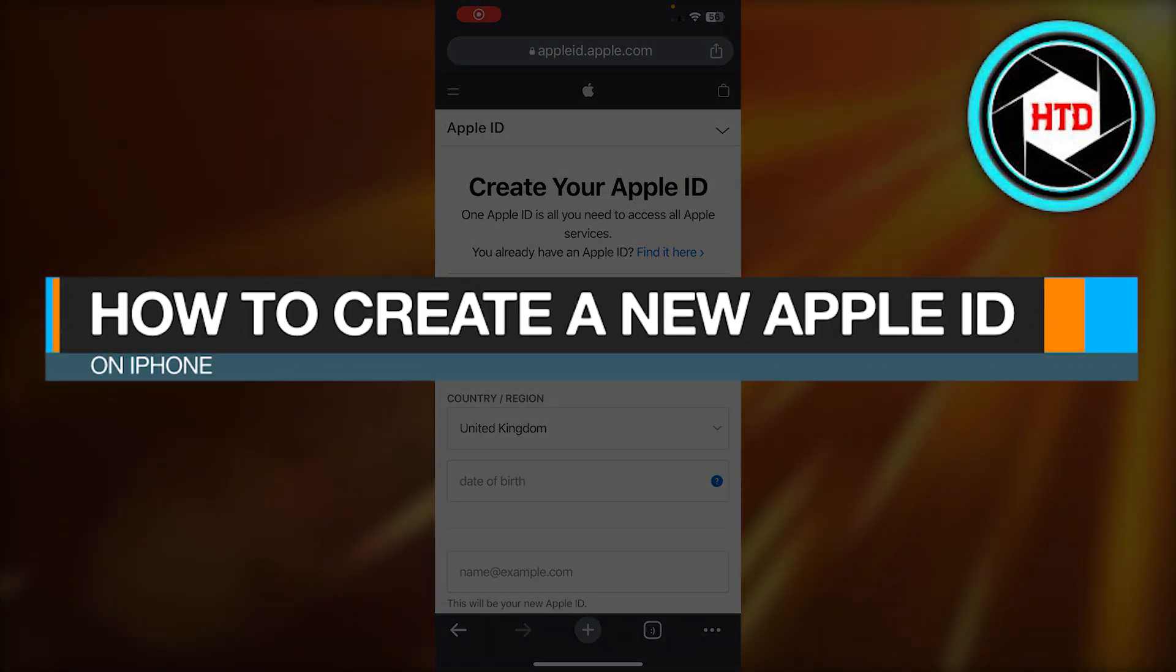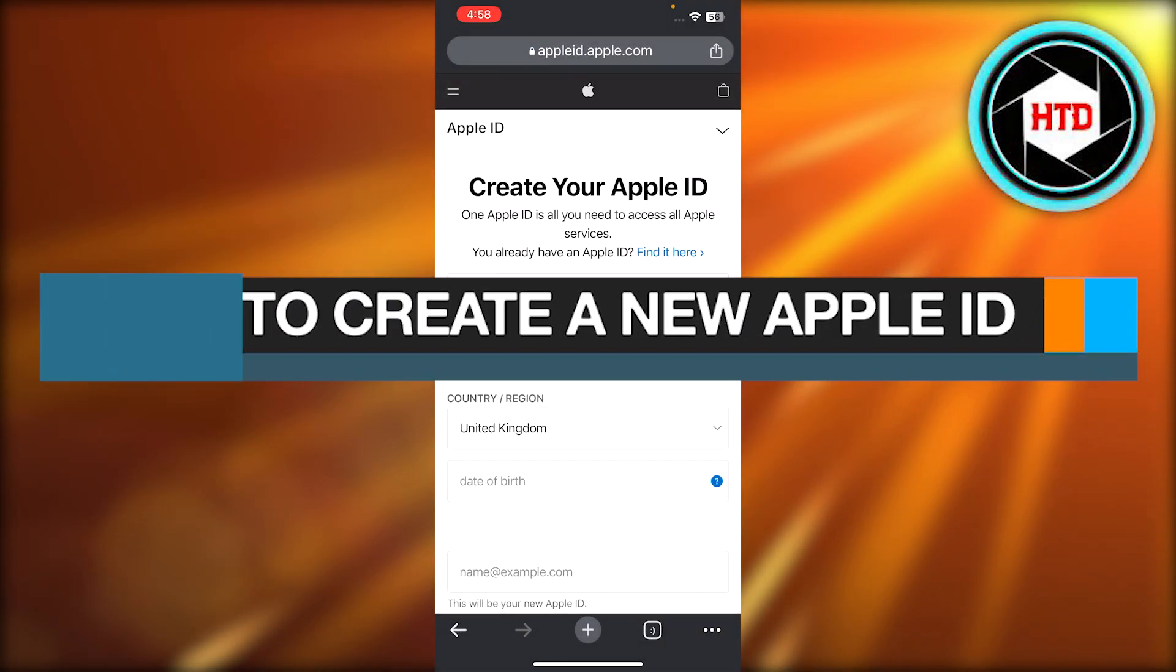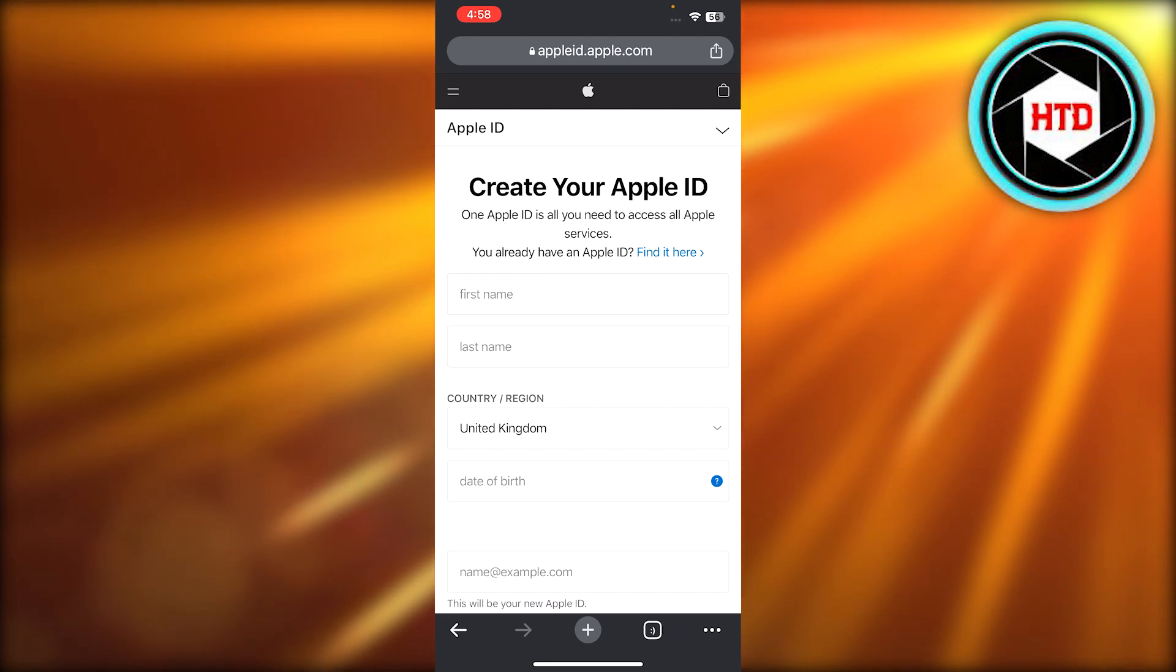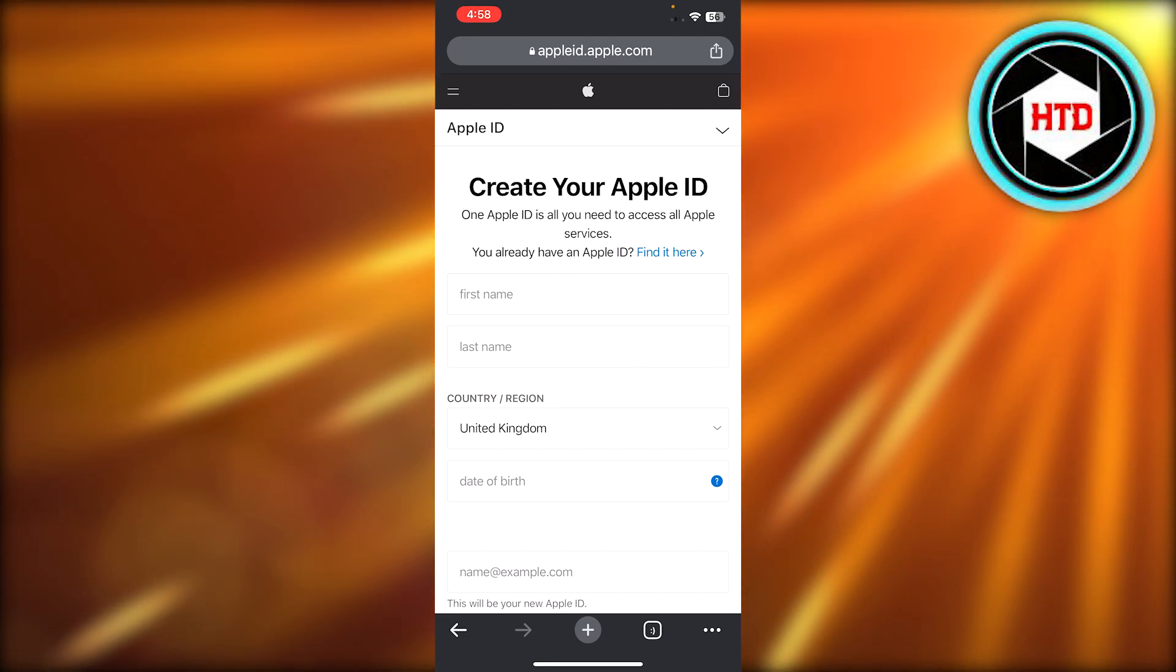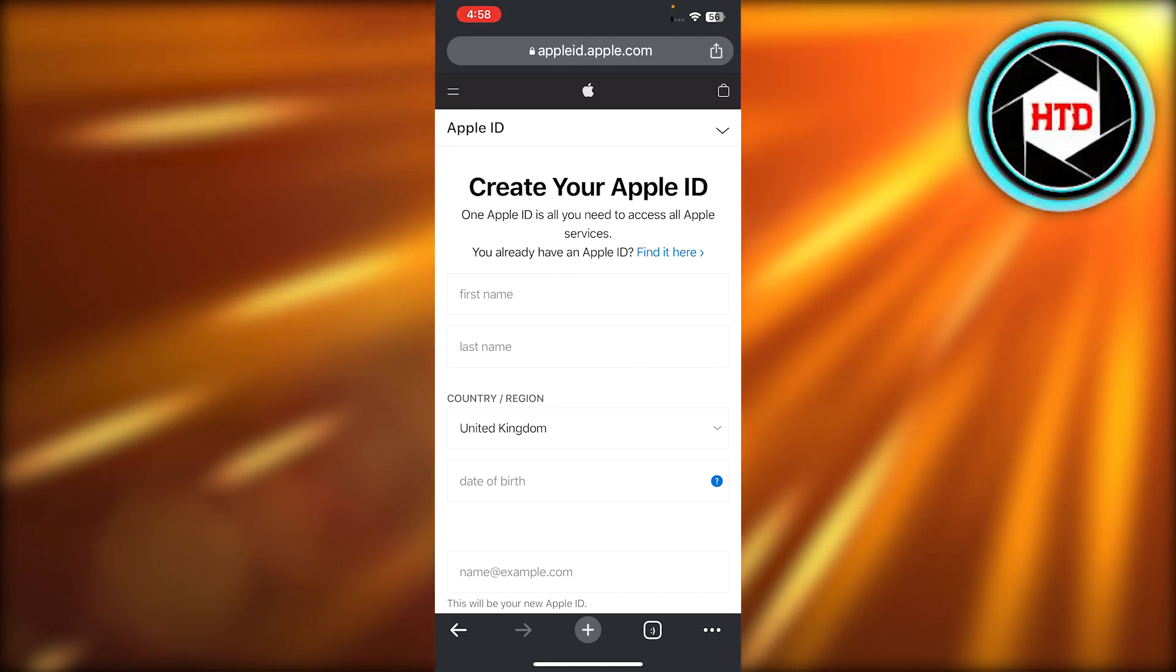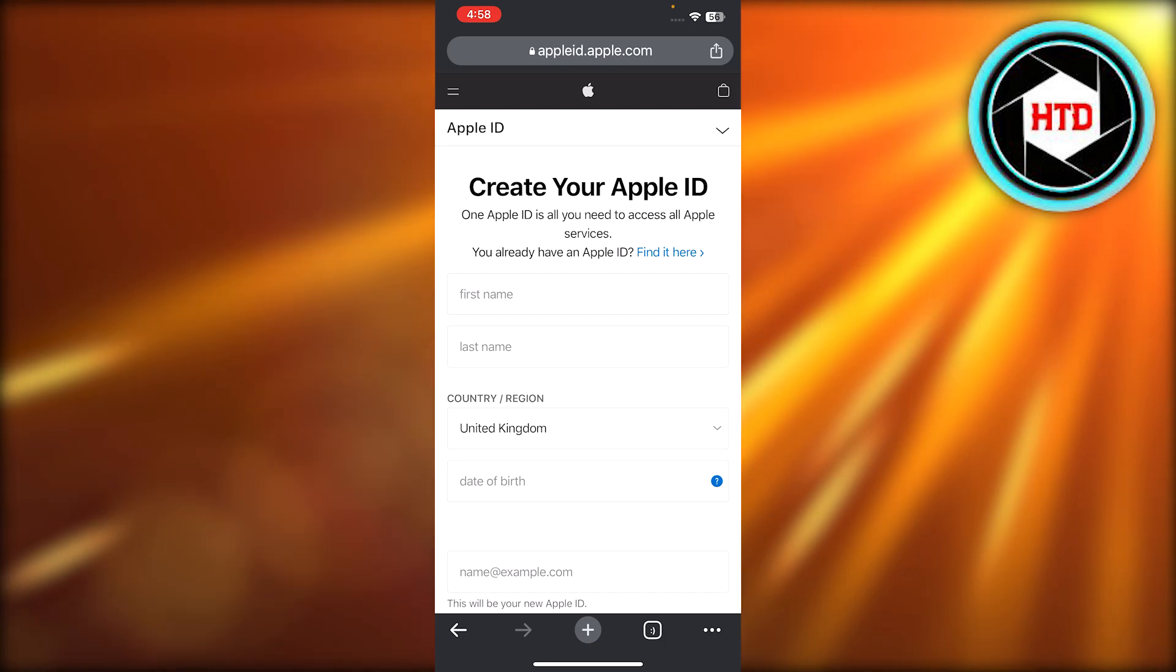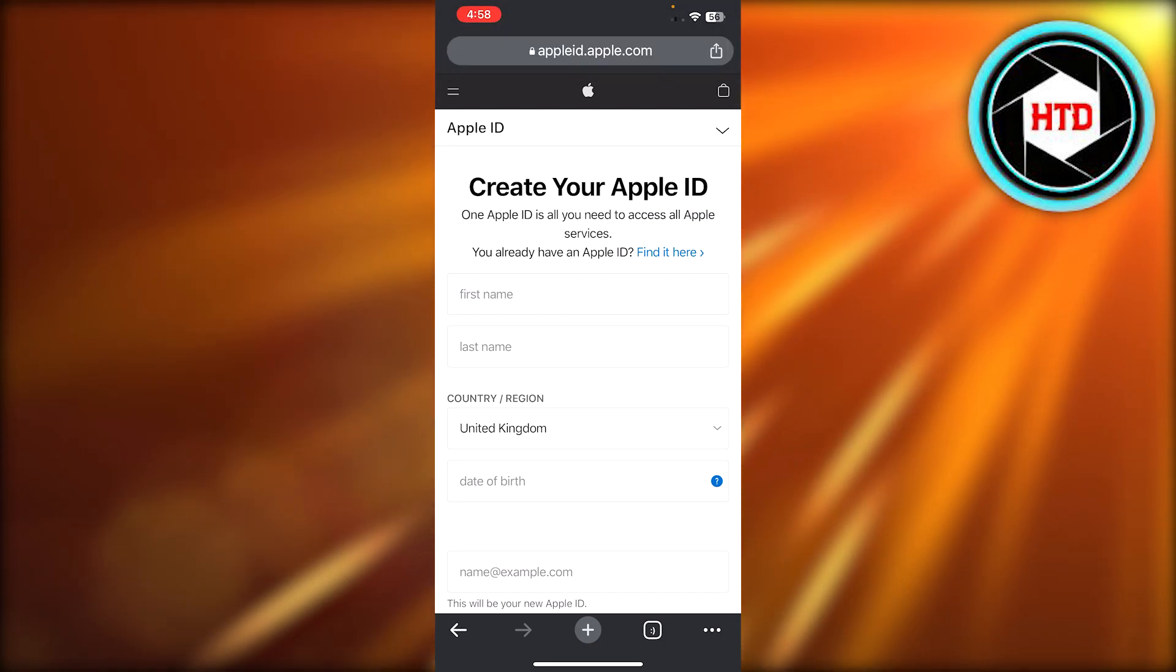How to create a new Apple ID on iPhone. Hey guys, welcome back. In this video, I'm giving you a quick tutorial on how to create your Apple ID for the first time using iPhone. So let's get into it.